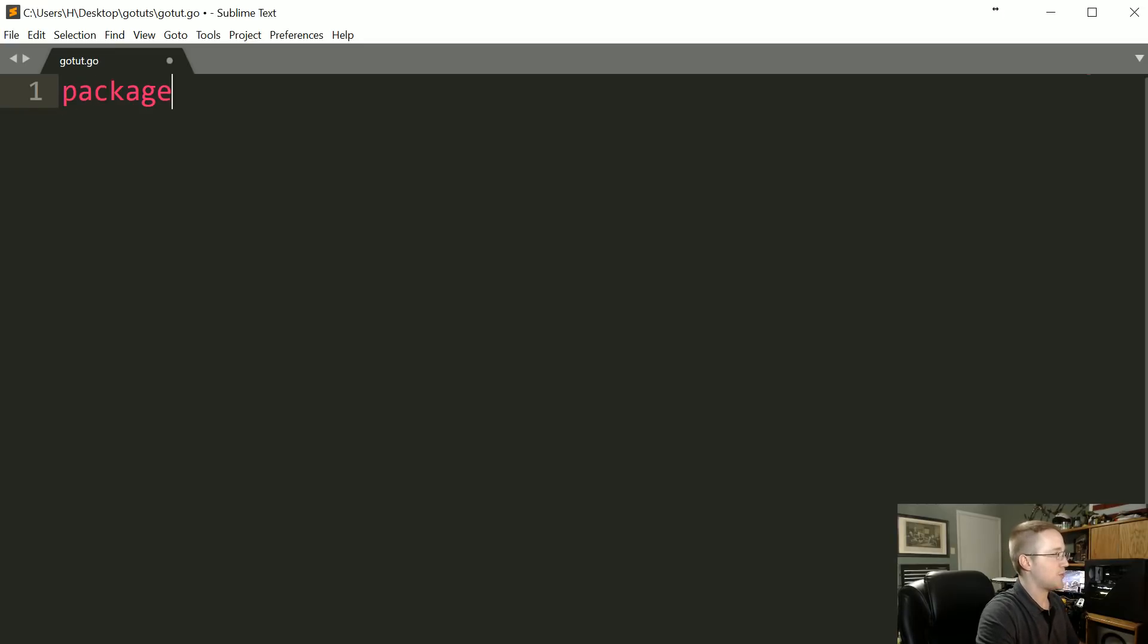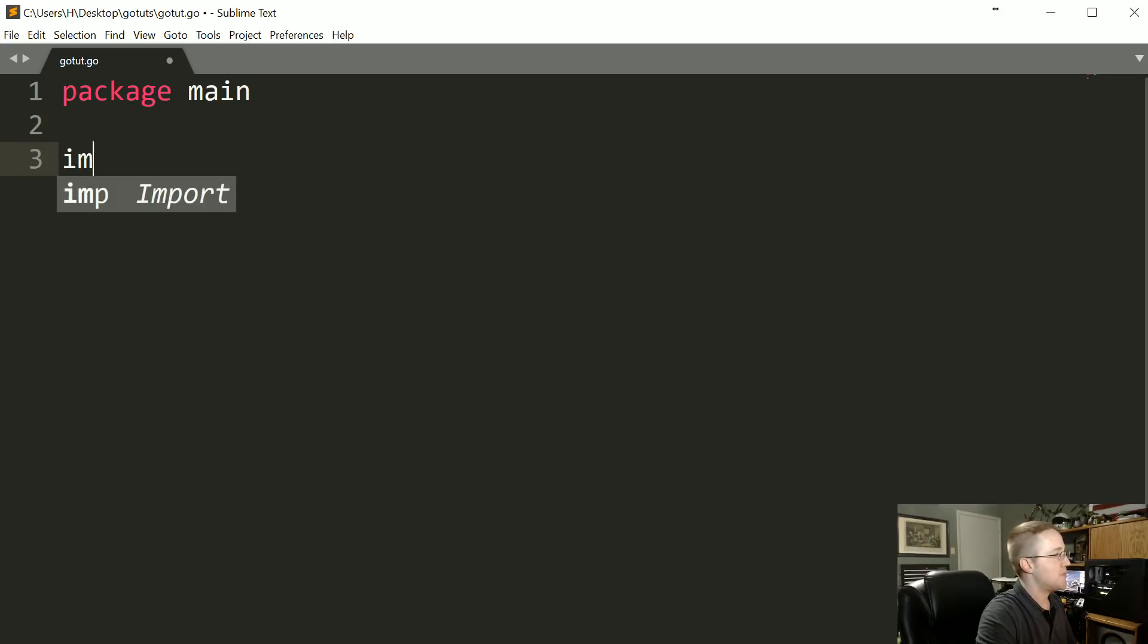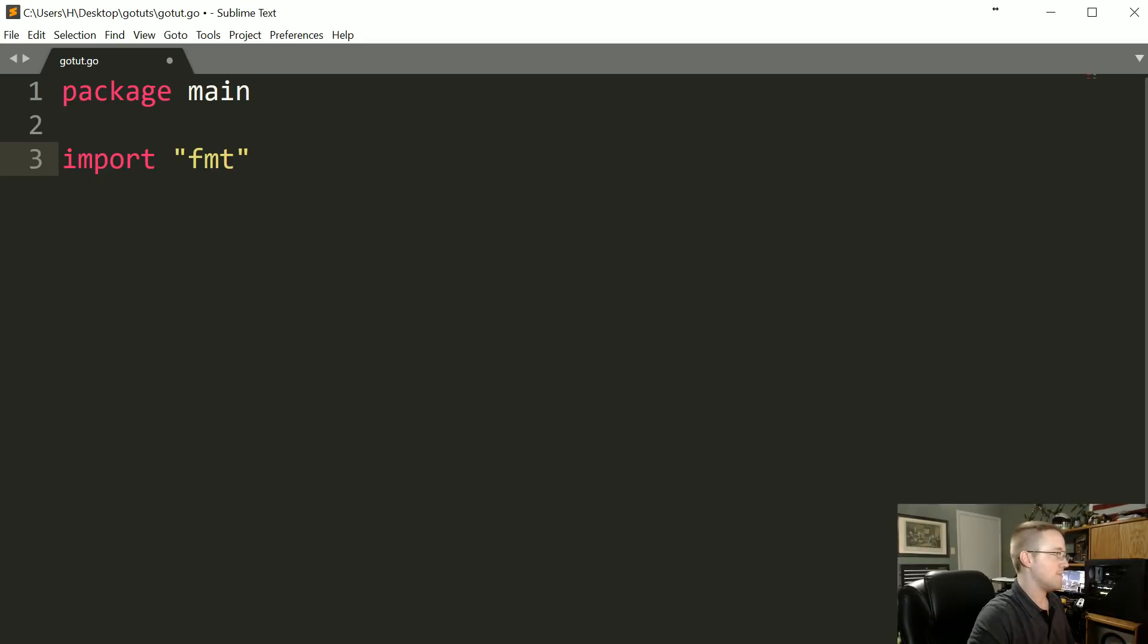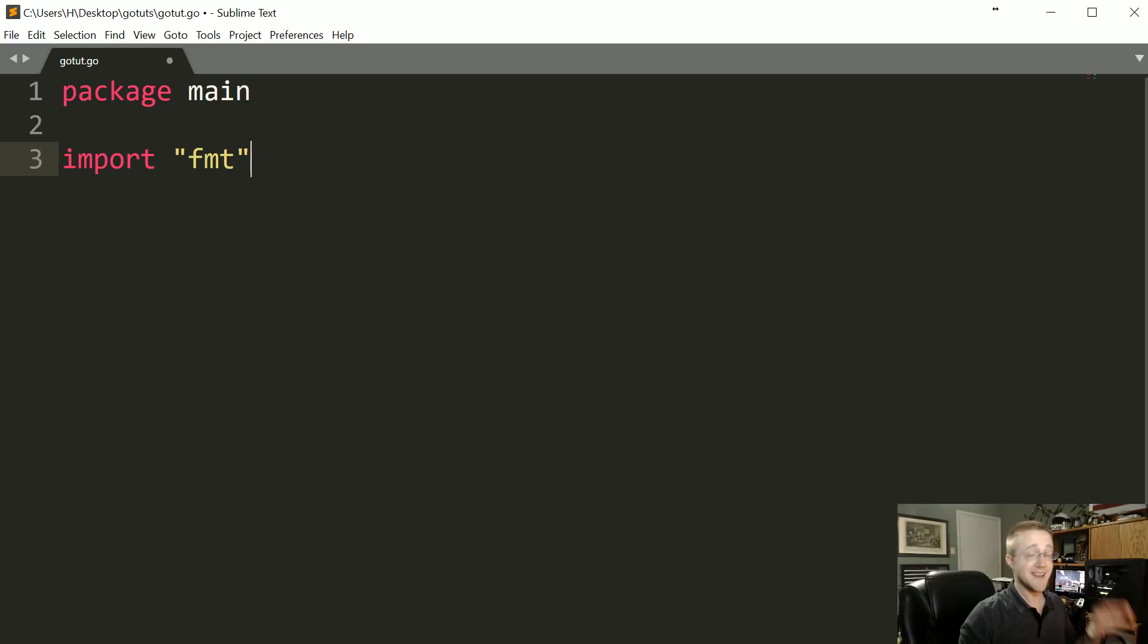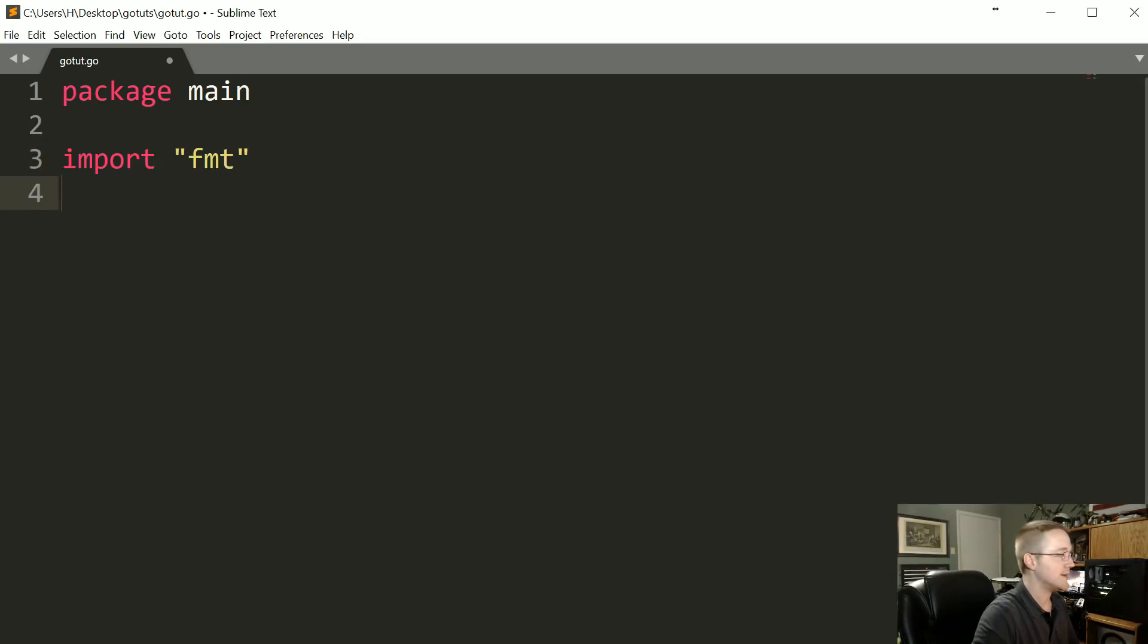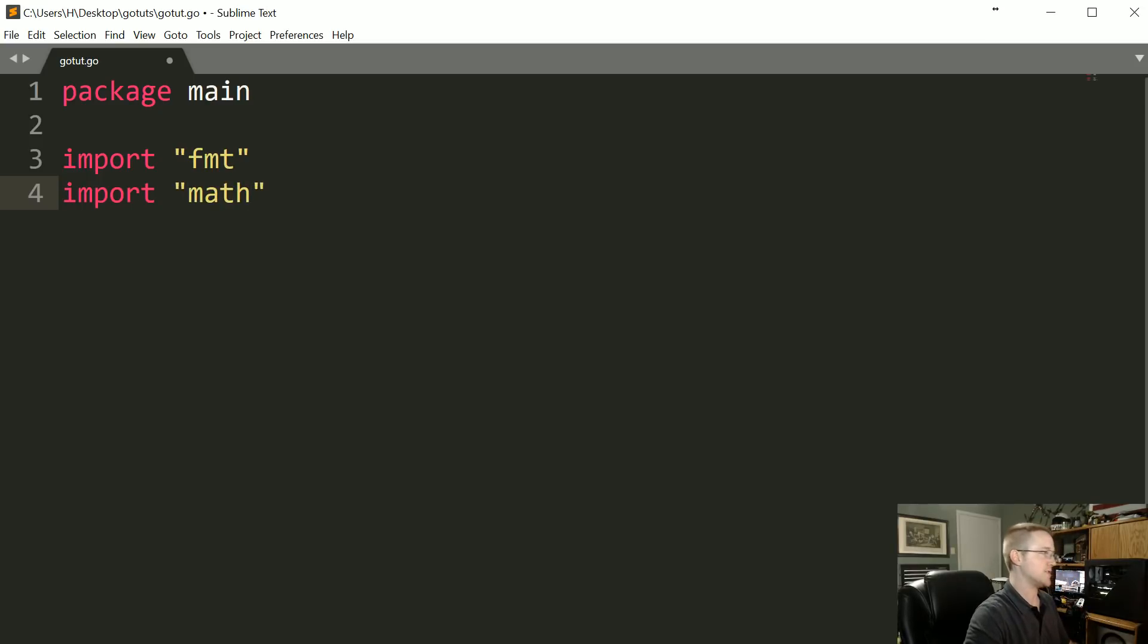Everything's pretty much going to start with package main. And then we get to the imports. In the case of the previous tutorial, we just had format. But if you wanted—and in most cases you're not going to write a program that has a single import—so math is another package that's part of your standard library.